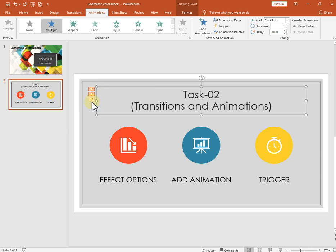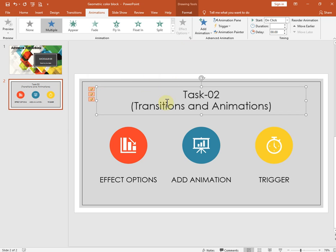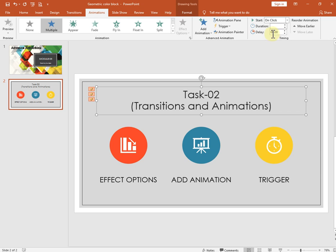Now let's look at the Timing group for animations. Click on the text box that has an animation — for example, 'Float In.' On the animation tab in the Timing group, you can see duration and delay. By default, both duration and delay are set to zero seconds. You can change these values by typing a number or using the arrow keys.